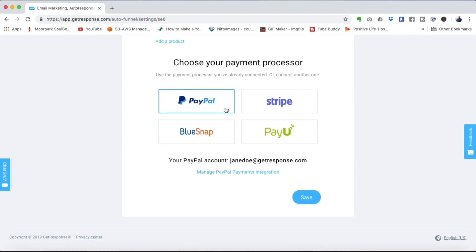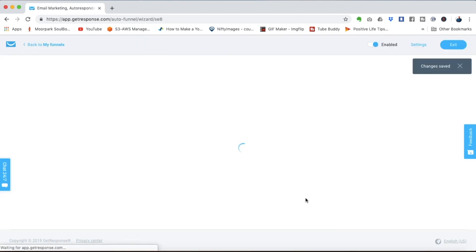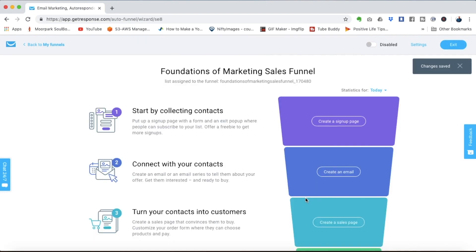So back to this page we'll select foundations of marketing online course. We can choose PayPal or any of these other methods to accept payment. Click save and now we have our funnel constructed.